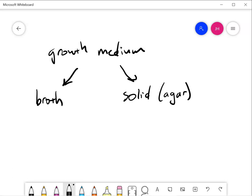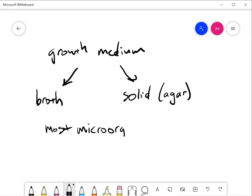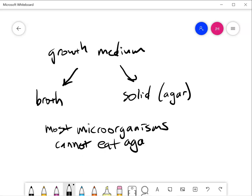There's no difference between these in terms of the dissolved chemicals except the agar carbohydrate itself. And the cool thing here is that most microorganisms cannot eat agar. So it is a carbohydrate that is not available to the cells as a source of any nutrient. They don't damage it, so it just stays there and keeps the medium solid.